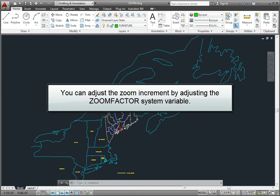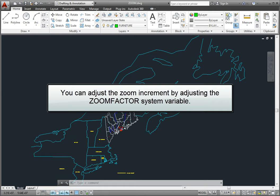You can adjust the zoom increment, the amount of magnification that occurs with each click of the roller wheel, by adjusting the ZOOMFACTOR system variable.